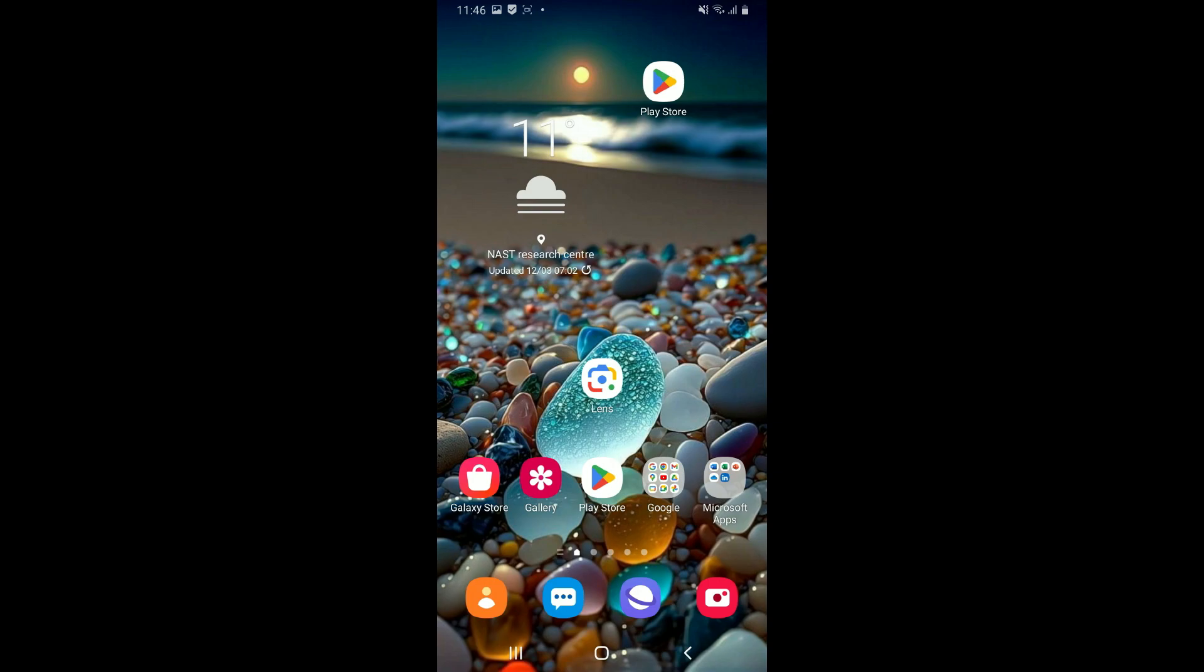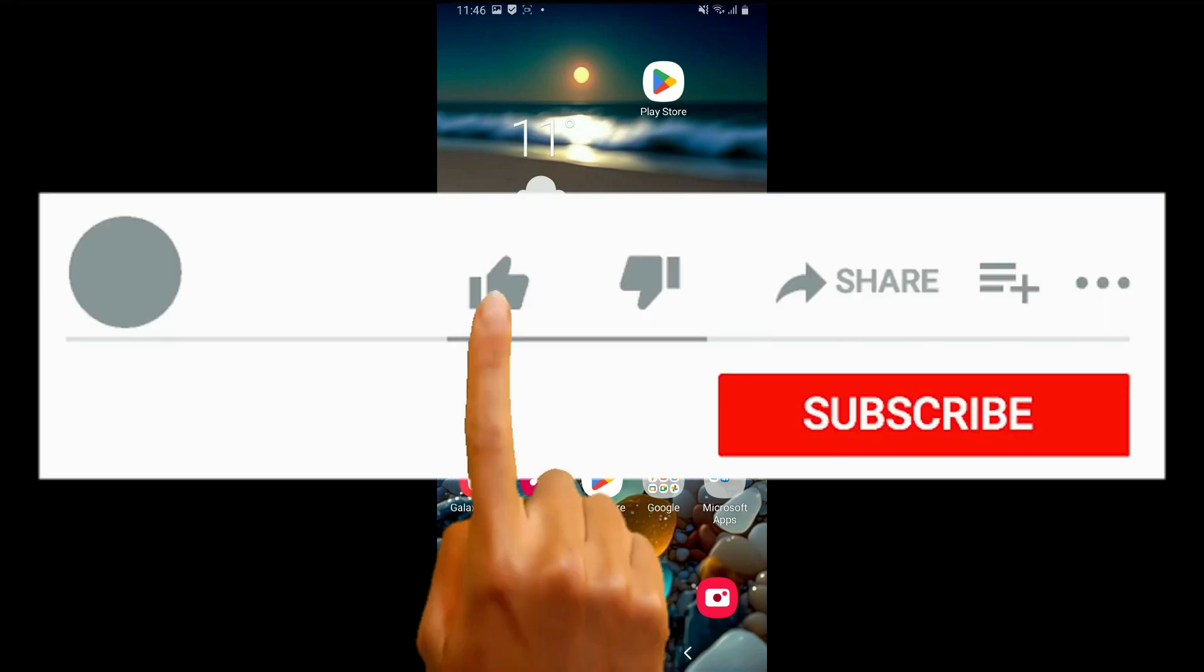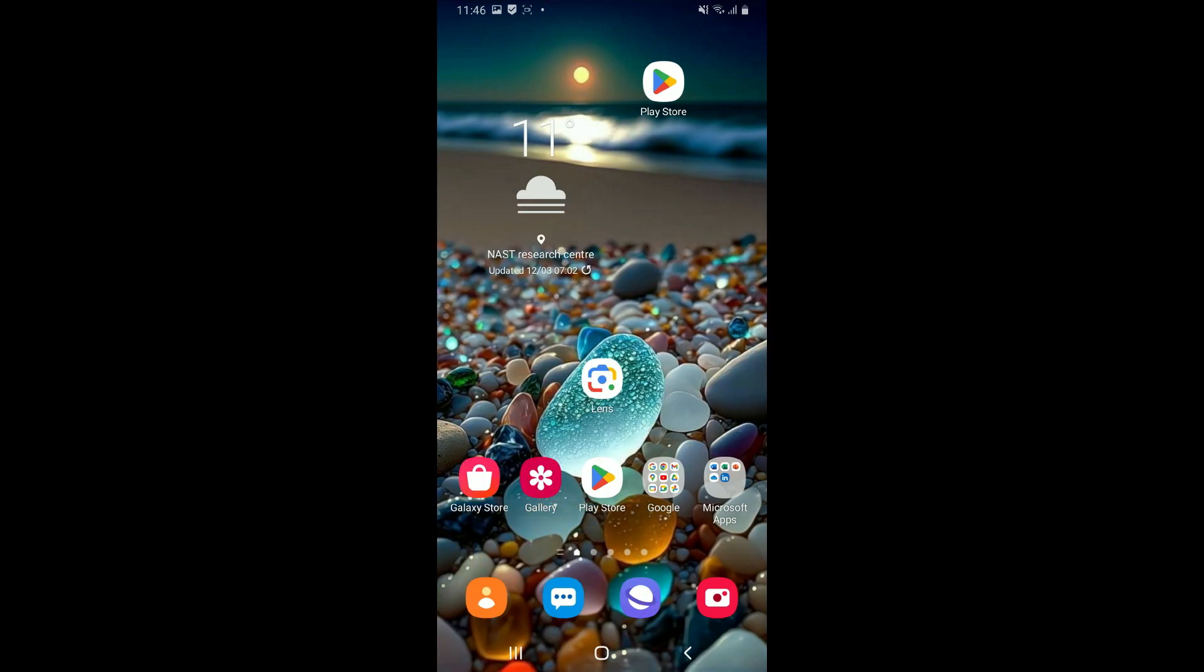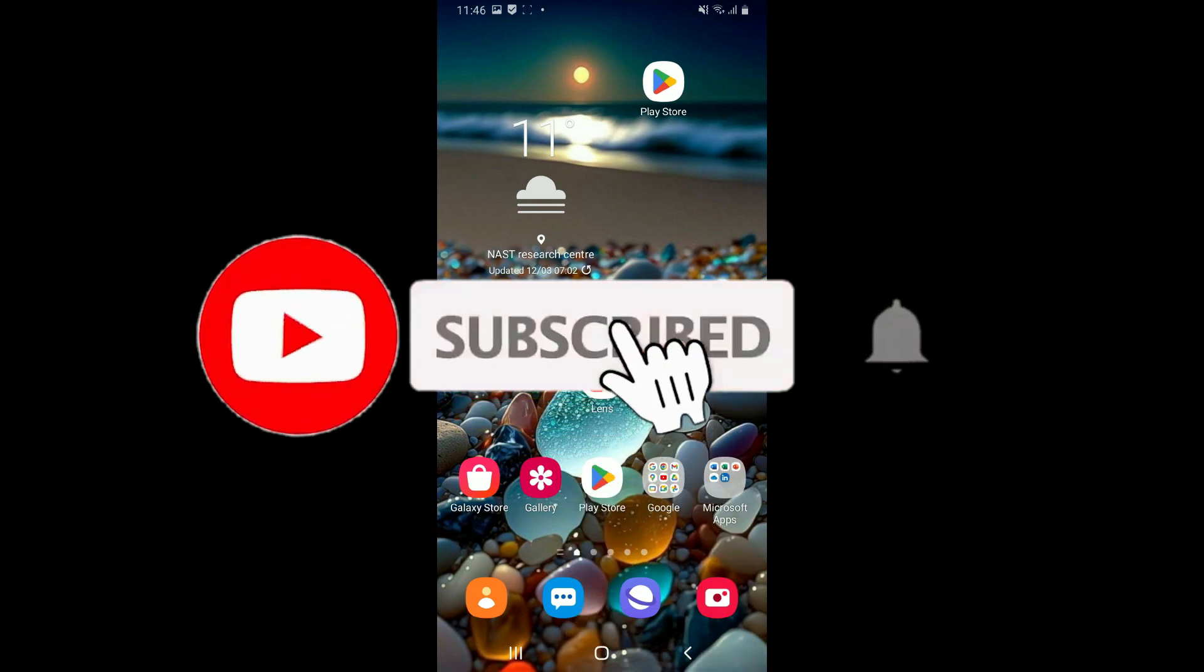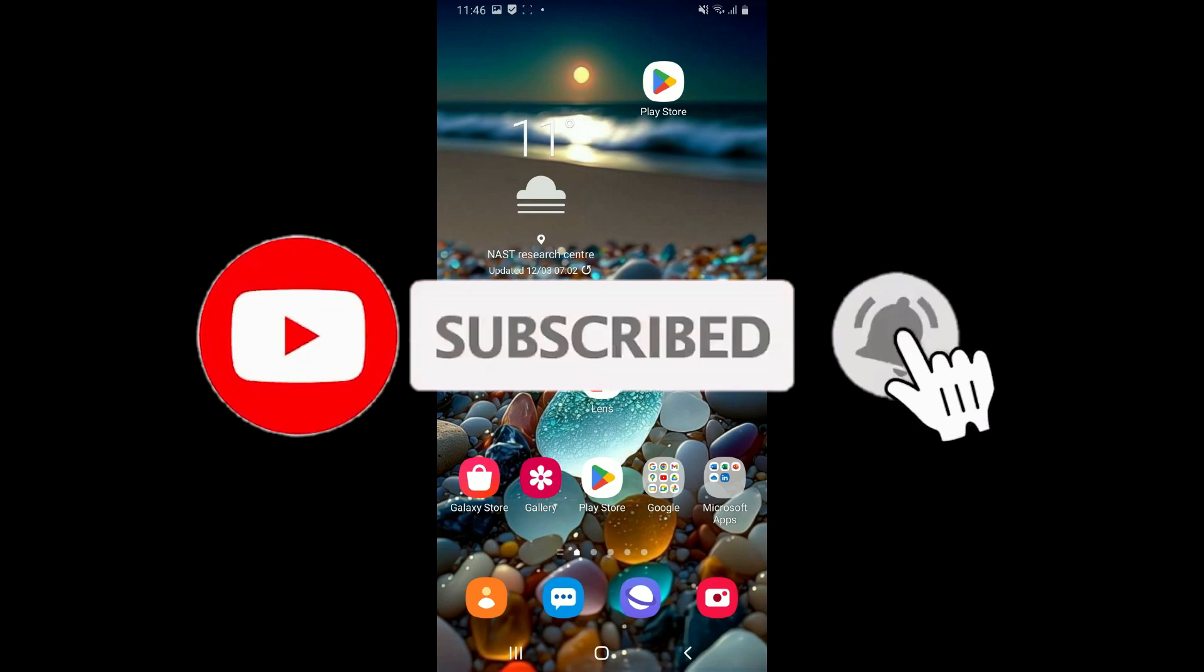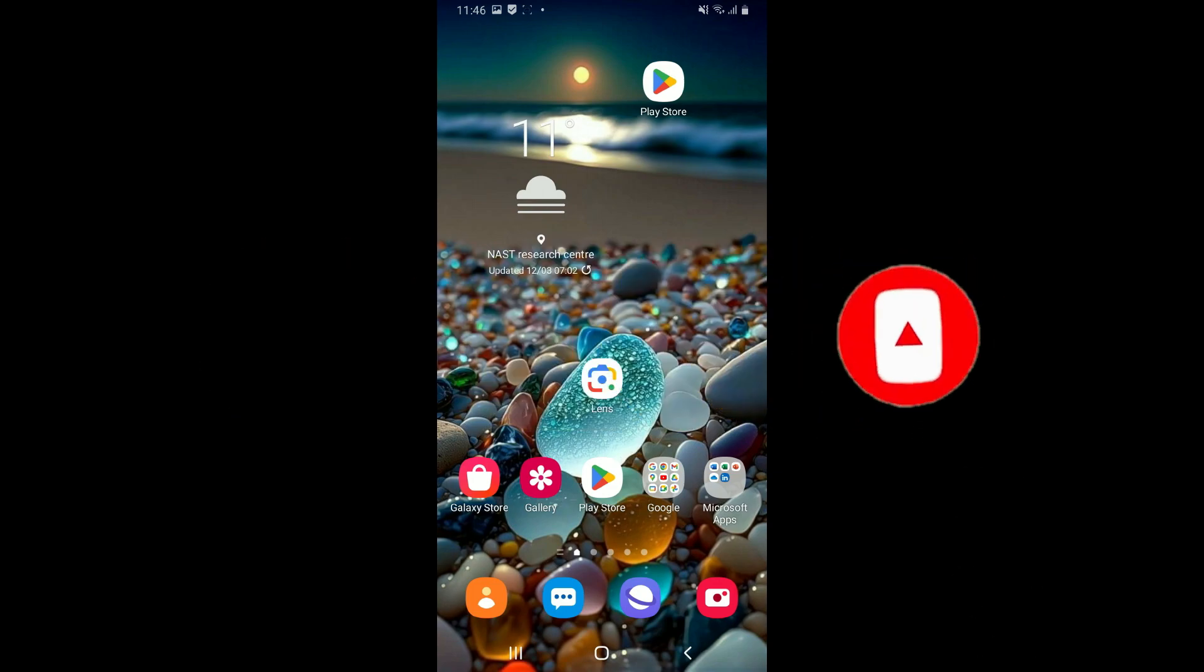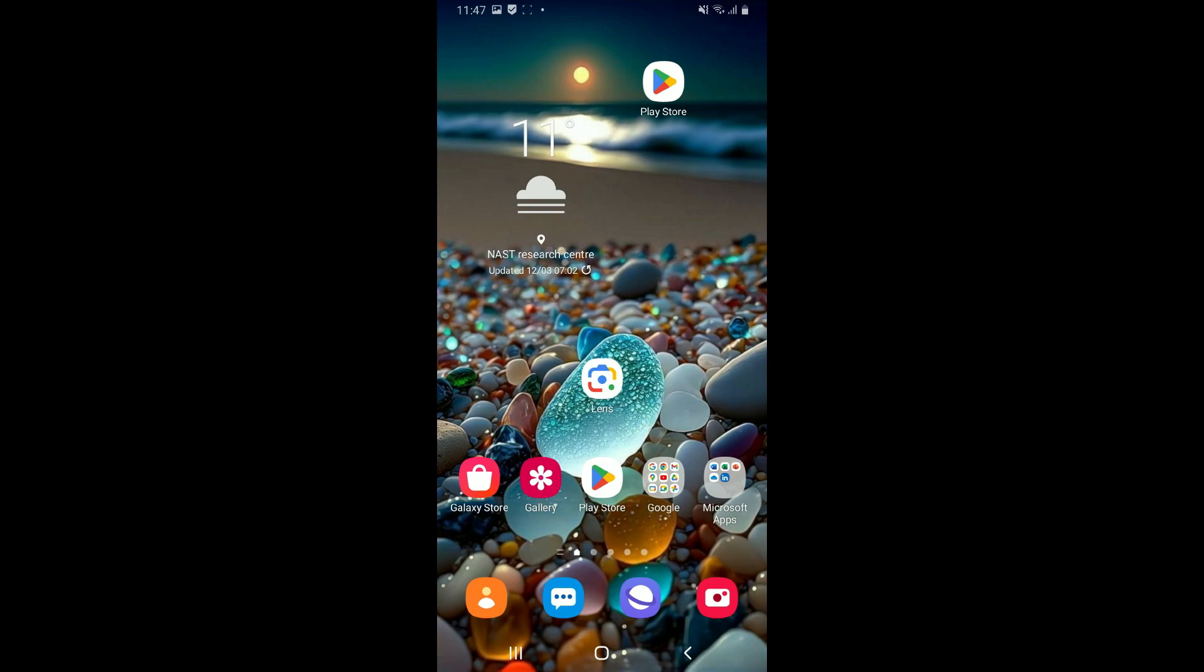If you found the video to be helpful, go ahead and give us a thumbs up. Don't forget to subscribe to our channel by hitting the subscribe button. Press on the notification bell so that you'll never miss another upcoming upload from us. I will be back again in the next episode. Thank you for watching.